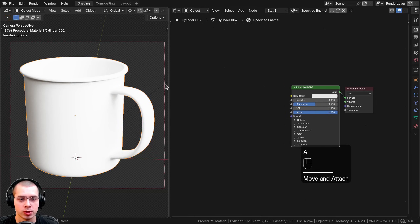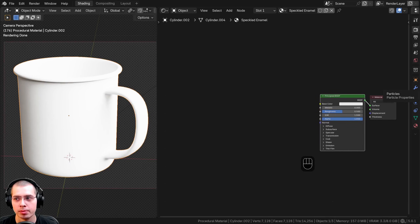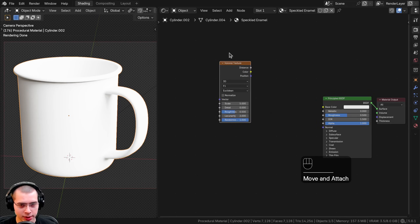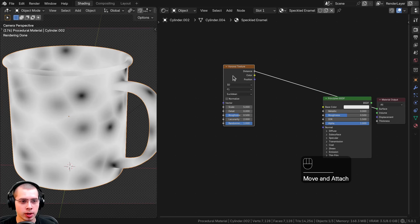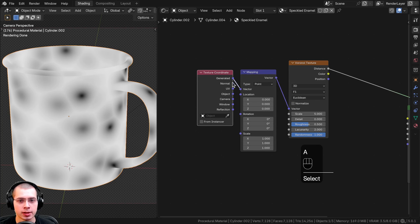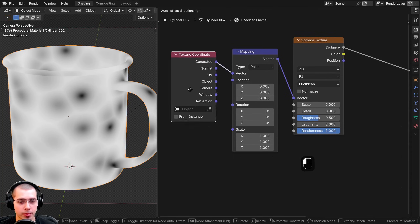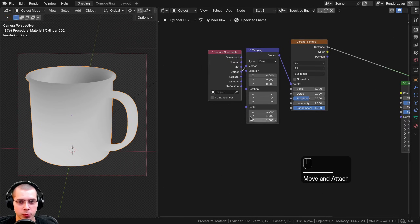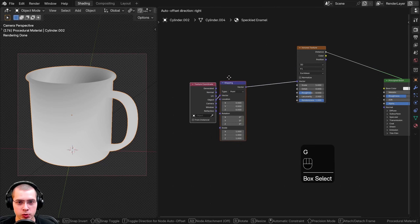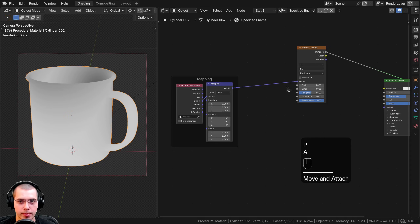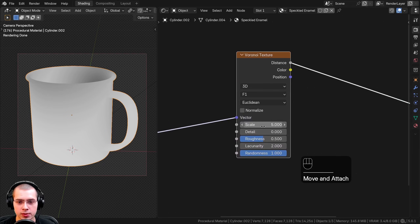First I want to create two different layers of speckles and mix them together. In the Add menu I'll search for a Voronoi Texture and Ctrl+Shift+click to preview it. With the Voronoi selected, I'll hit Ctrl+T — that's the Node Wrangler feature — which adds the Texture Coordinate and Mapping nodes. I'll use Object coordinates in the vector for more even texture placement. I'll select the Texture Coordinate and Mapping nodes, press F, type 'mapping,' and hit Enter to join them into a frame.